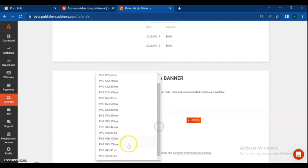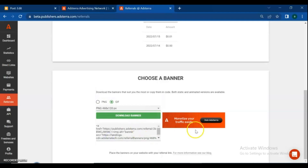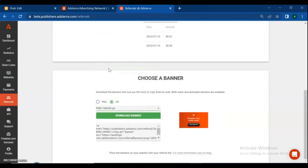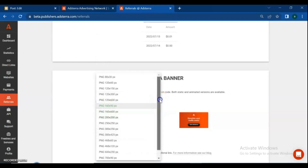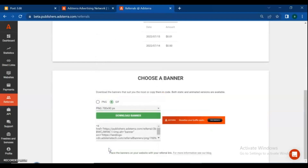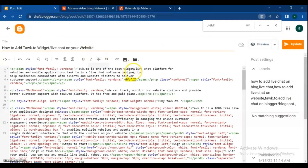Choose the ad type and size — you can choose whichever size you need. Then copy the code.